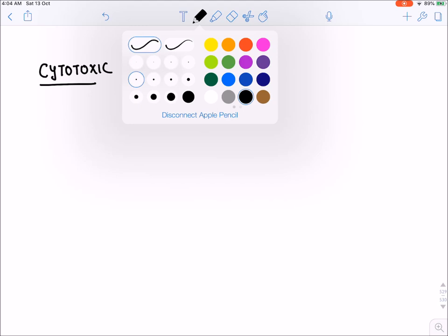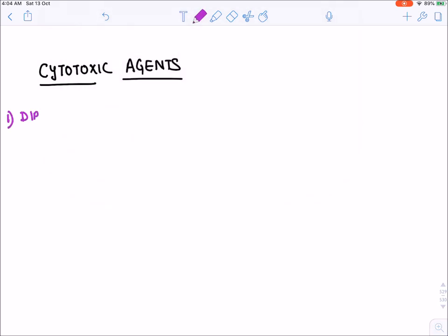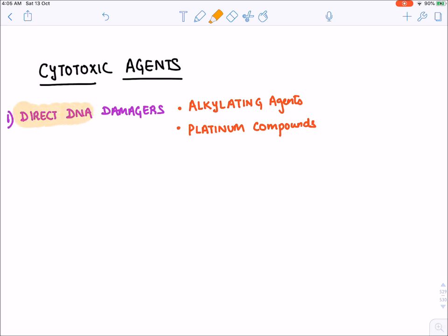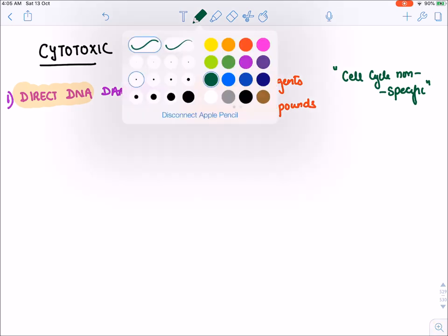Let's write the classification of cytotoxic agents. The first class is direct DNA damagers — drugs that will damage the DNA present inside the cell. These drugs are of two types: alkylating agents and platinum compounds. Any platinum compound ends with the word 'platin,' like cisplatin, carboplatin, etc. Because they directly damage DNA, which is always present inside the cell, these drugs are cell cycle non-specific.